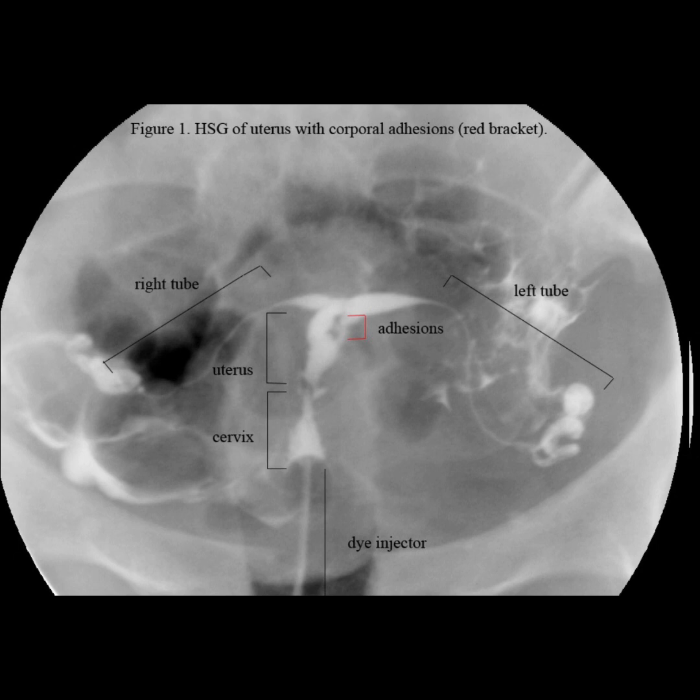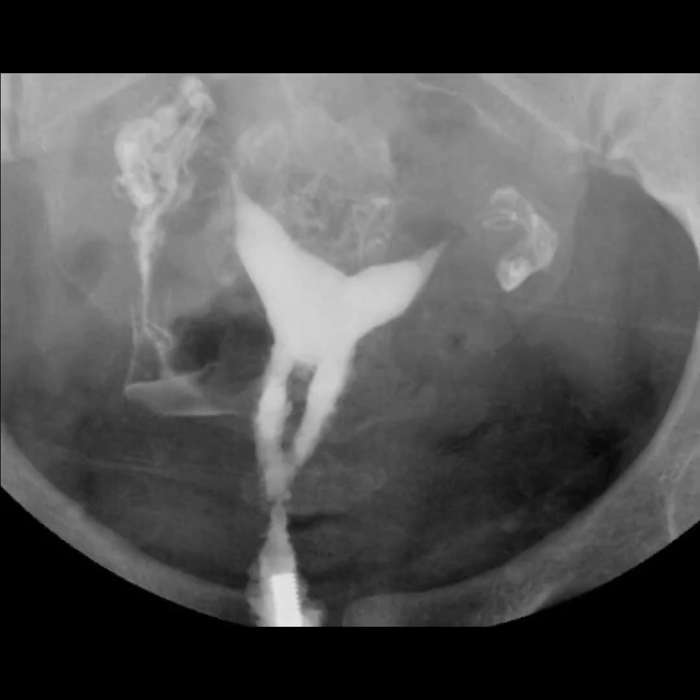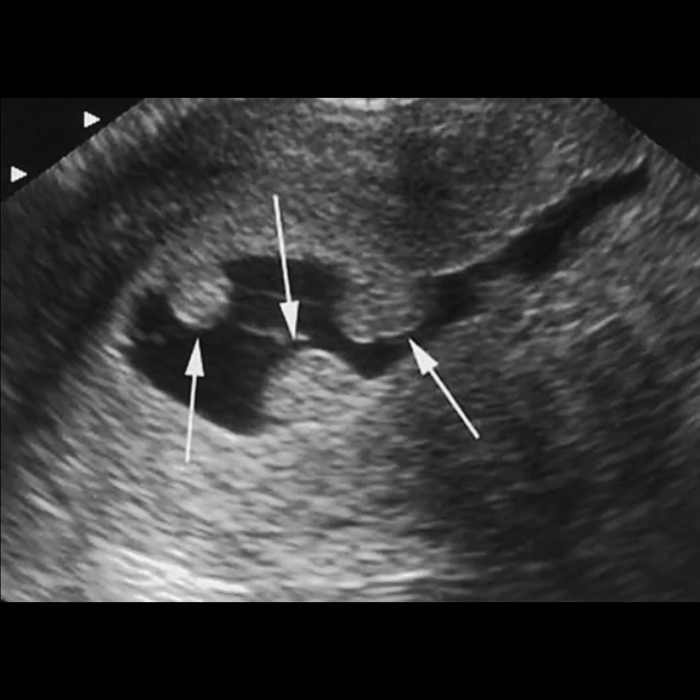There are several ways to detect this problem. A hysterosalpingogram, which is a study done by a radiologist, outlines the internal shape of the uterus and can also show whether the fallopian tubes are blocked. The black areas within the cavity indicate scar tissue.